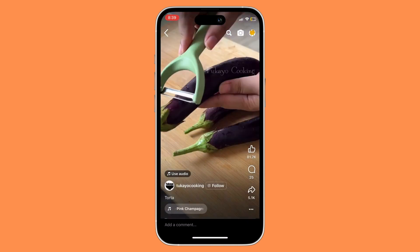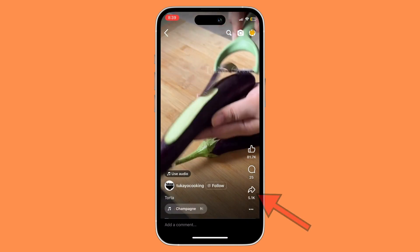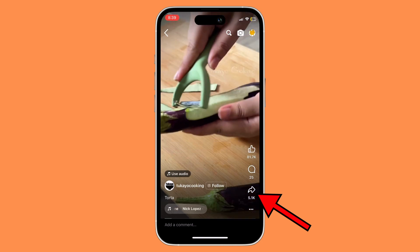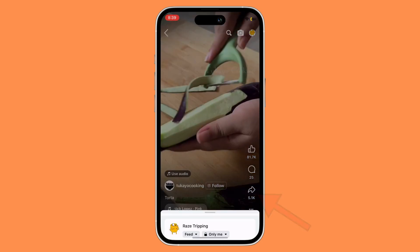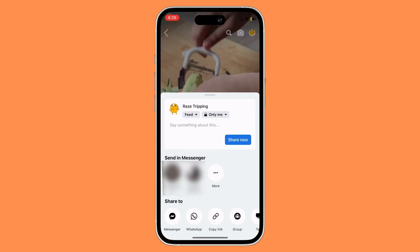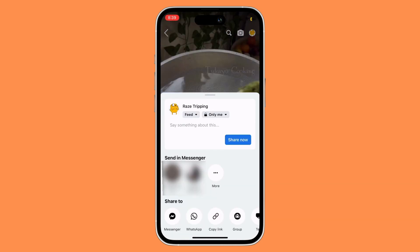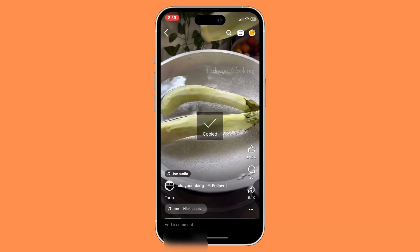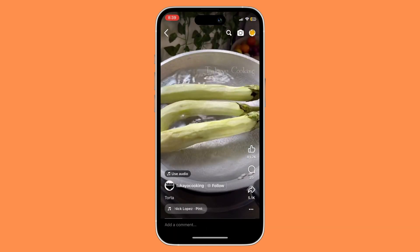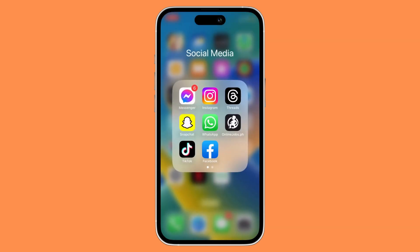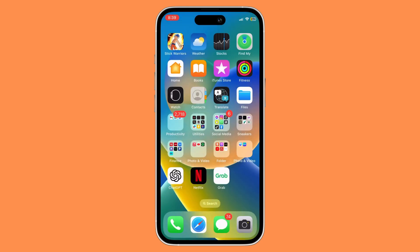Once you have found that video, click on the arrow button below and then click on copy link. Once you have copied the link of that video, exit out of Facebook and then open any web browser.